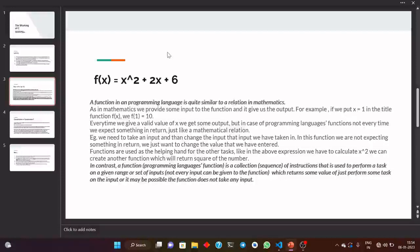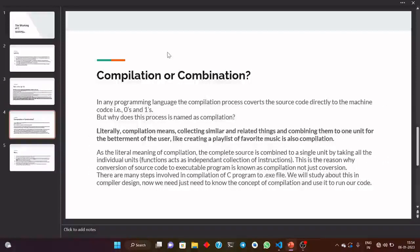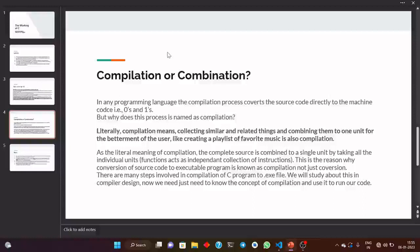In any programming language, the compilation process converts the C source code directly to machine code — that is, zeros and ones. But why is this process named compilation? The literal meaning of compilation is: collecting similar and related things and combining them into one unit for the betterment of the user. Like creating a playlist of favorite music is also a compilation.